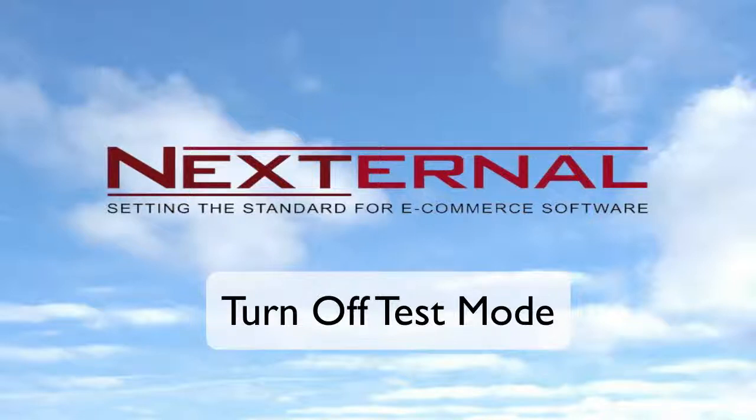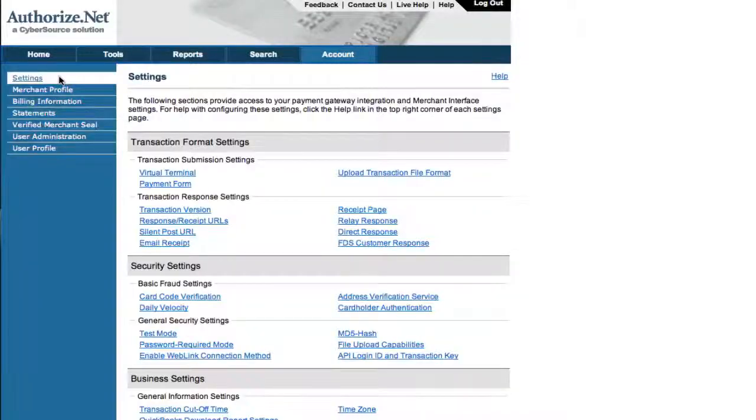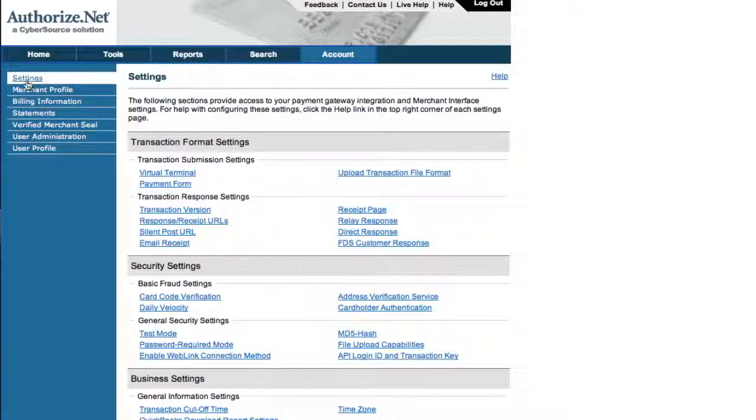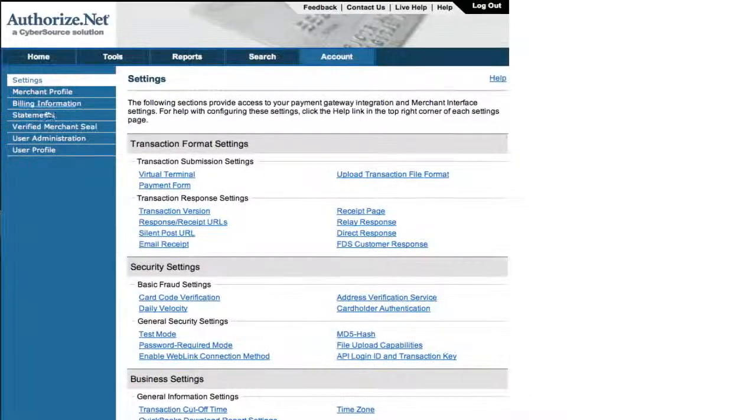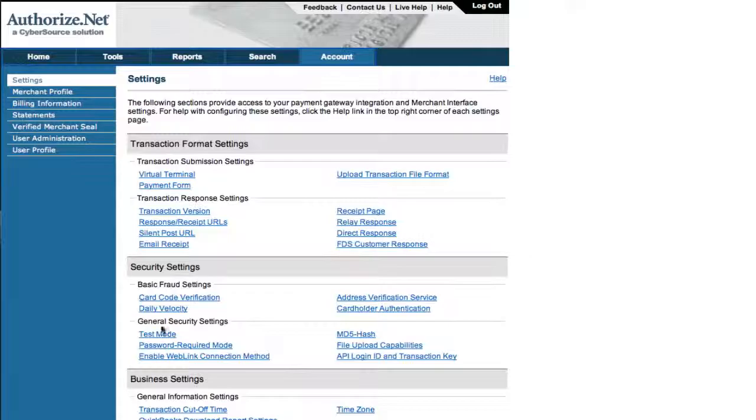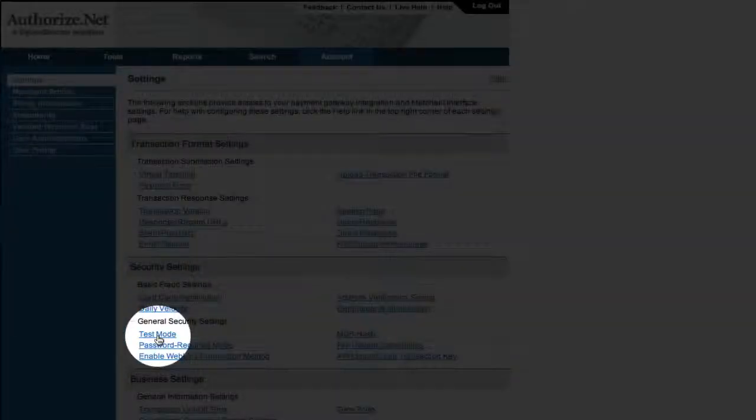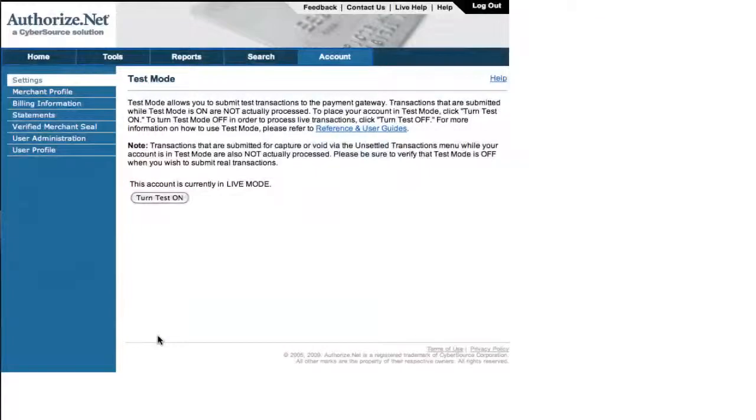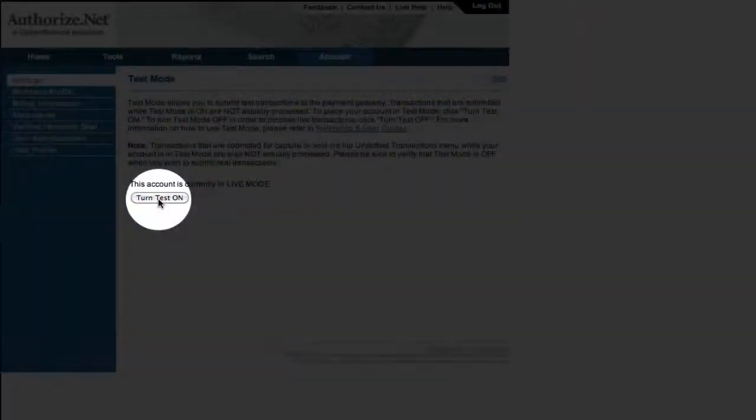Before your Nexternal storefront goes live, you'll want to take your Authorize.net account out of test mode. You can do this by going to Settings, then clicking on Test Mode. You'll want to turn the test mode to off, and you'll be ready to process a transaction.